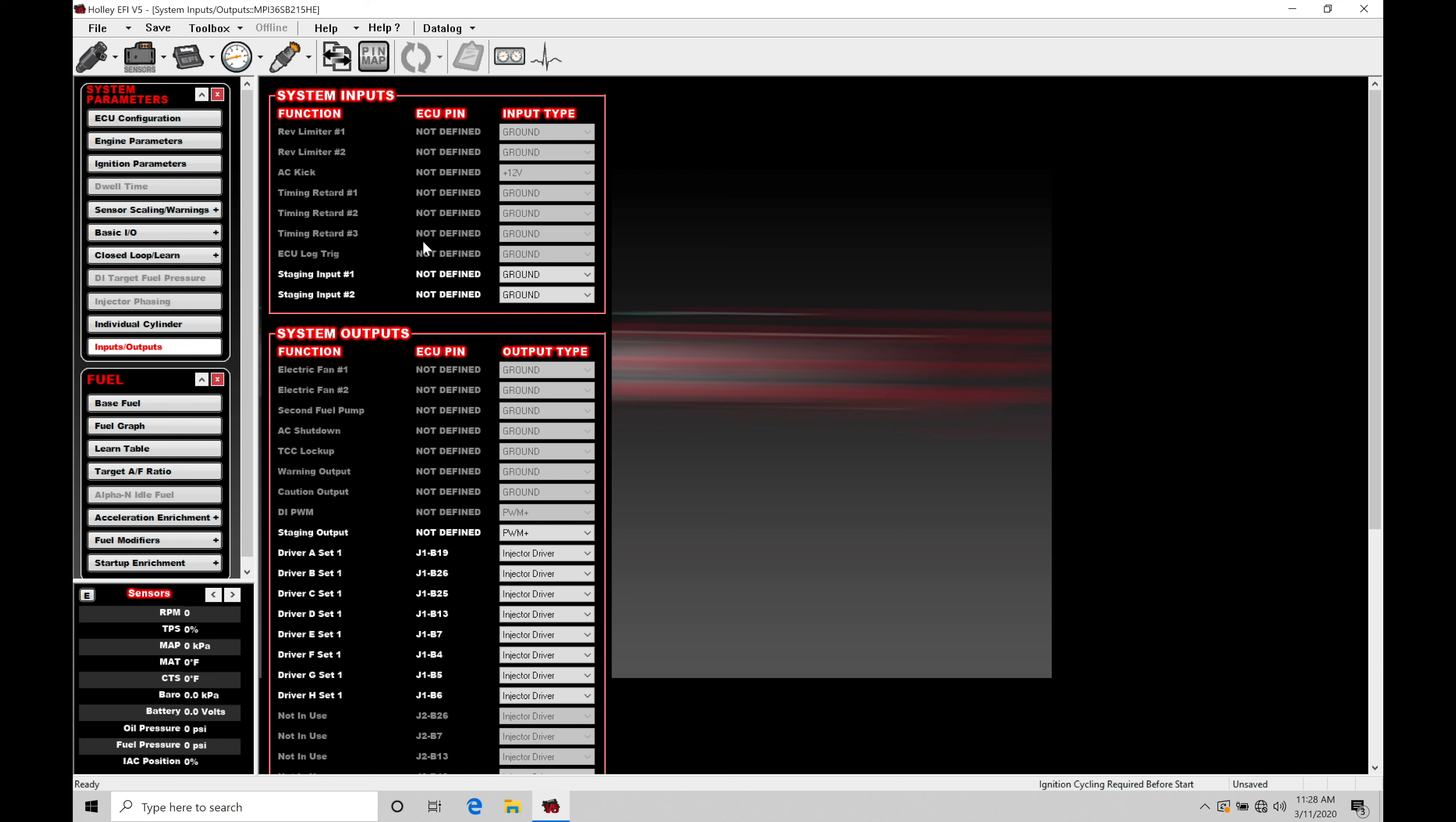In our staging input number one, we're going to be tying this to the trans brake switch on our shift lever. So when we want to engage that trans brake, we're going to go here to the input type.